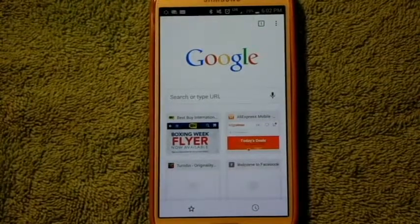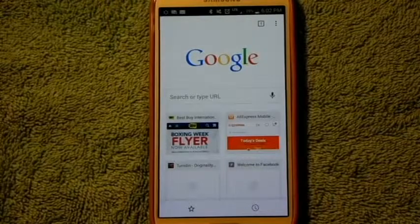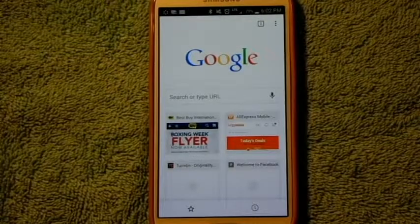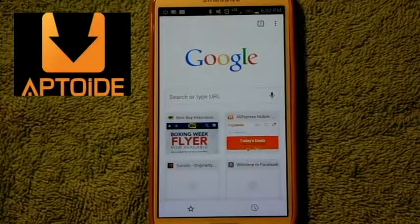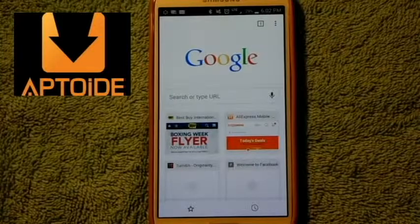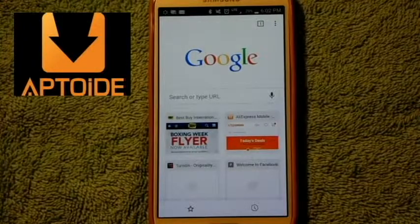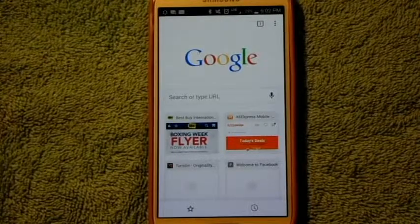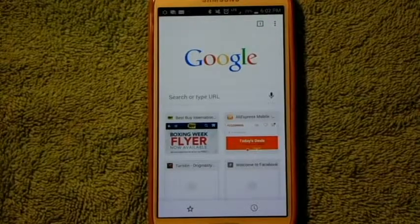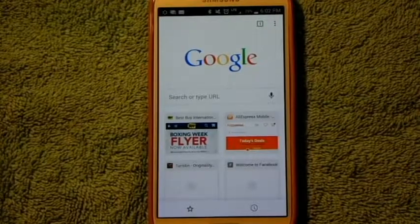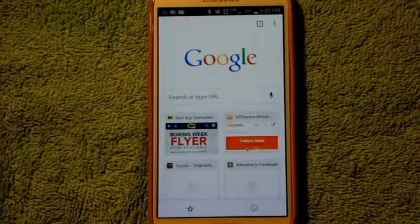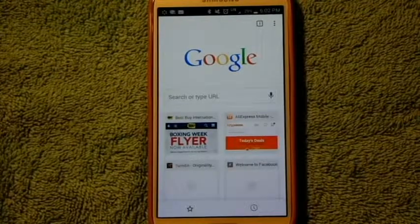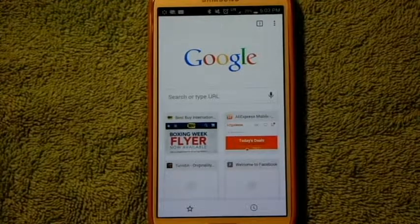This is a pretty simple process and the app we're going to be using is called Aptoide. Aptoide is an APK, which means that it's just like another regular app, so you don't need to root your Android device. Rooting sometimes can compromise your phone's warranty and if you do it improperly, it can basically leave your phone as a brick.